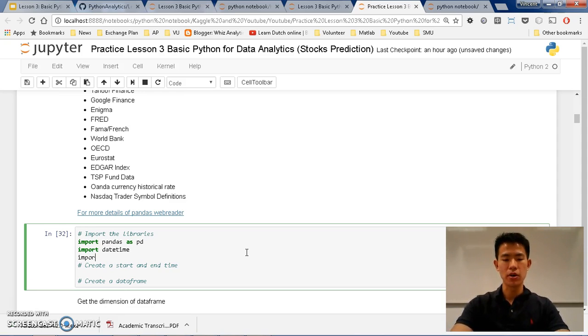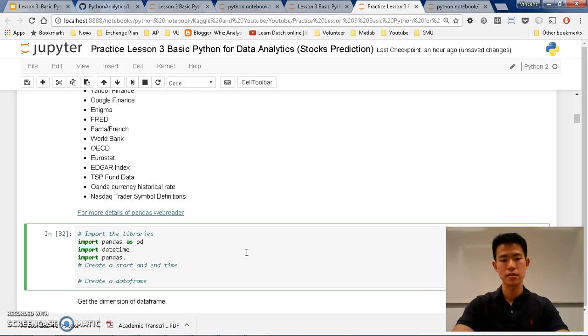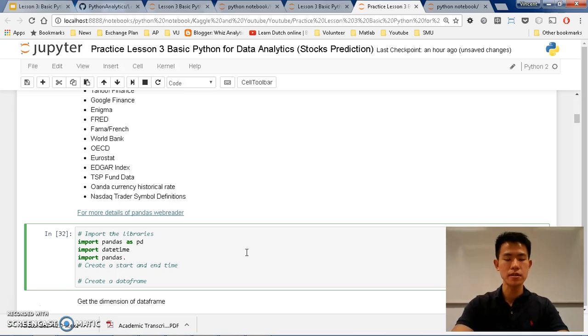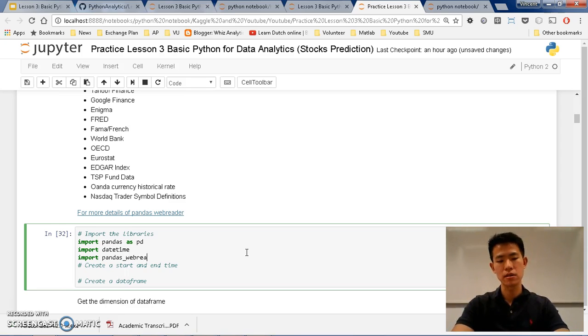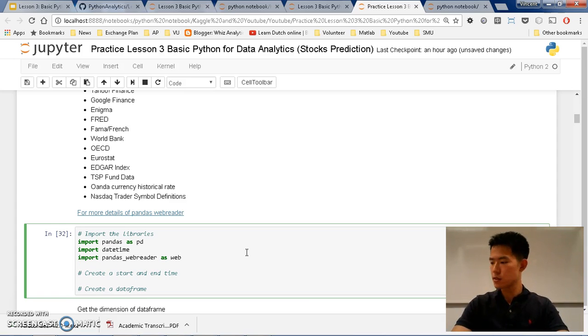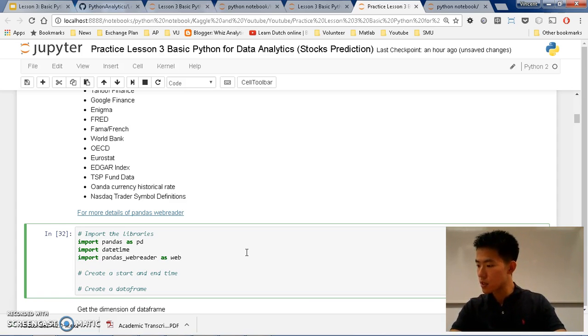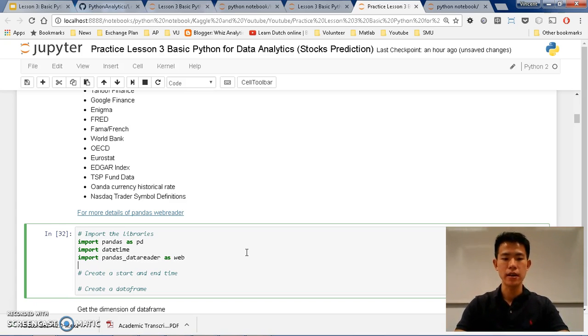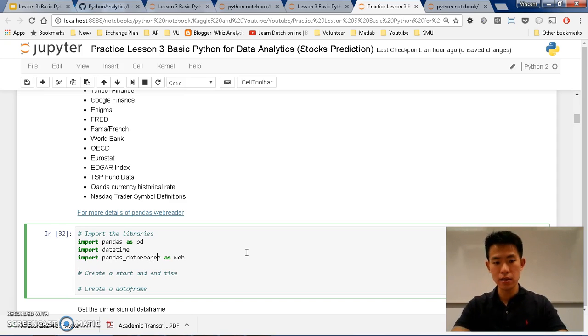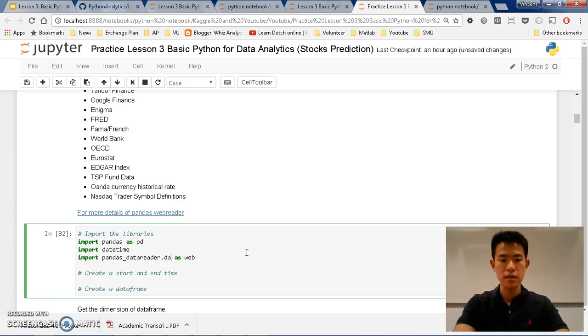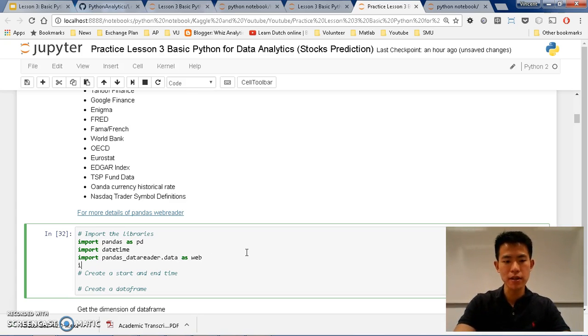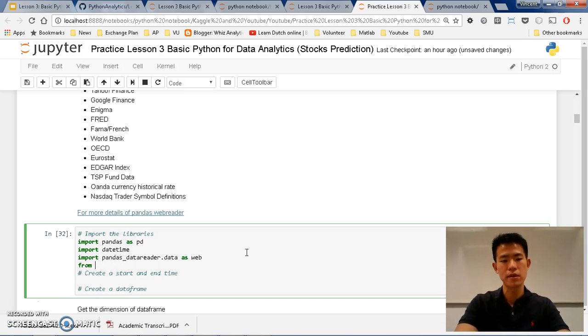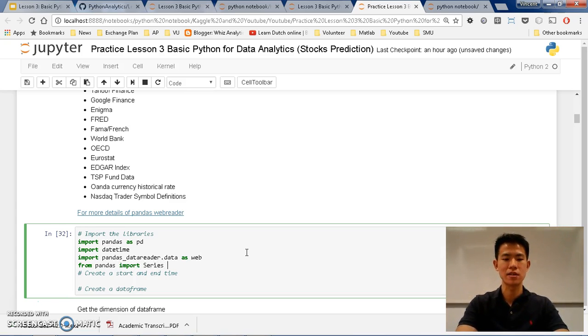Moving on, is import pandas_datareader.data as web. And finally, I want to import the most important thing is matplotlib. From matplotlib import pyplot as plt.